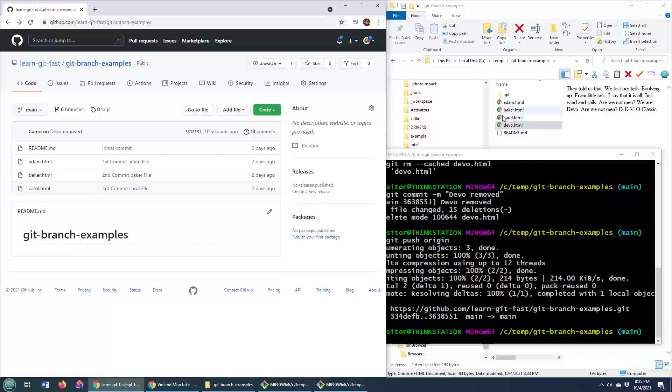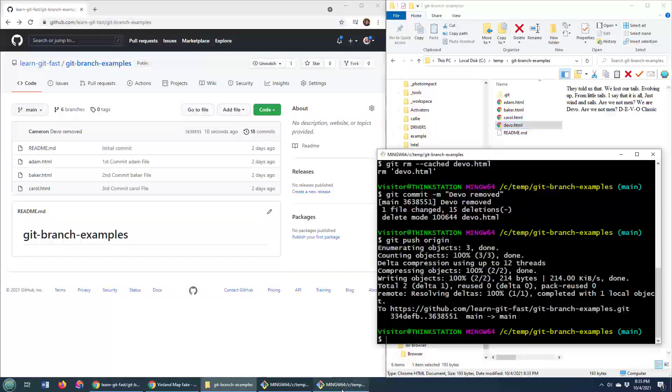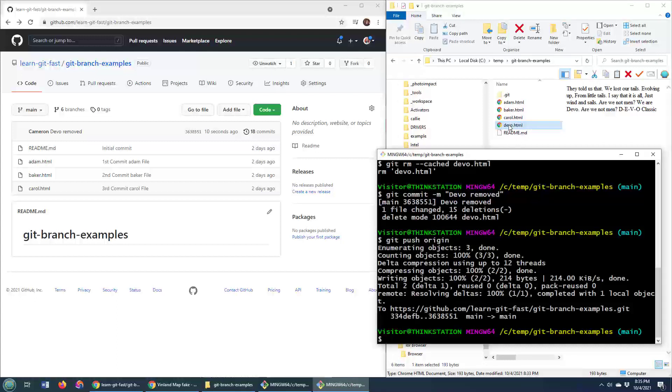But in this case, it has been removed from the Git repository but it's still there on my file system. Now, if I do another commit and I add devo.html to the index, do a commit and then push, well, devo will be back again. But right now it's on my file system and it's not completely deleted.